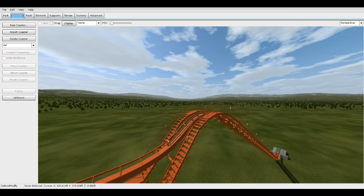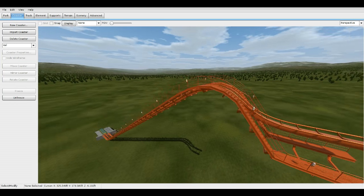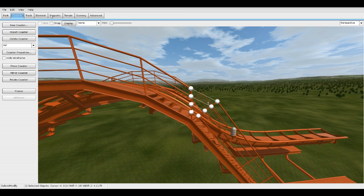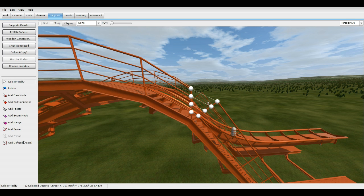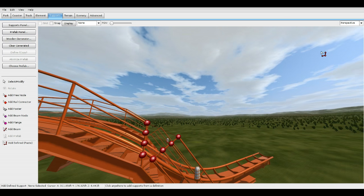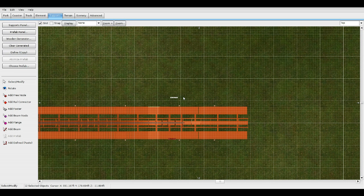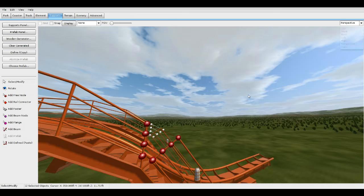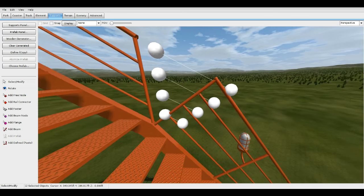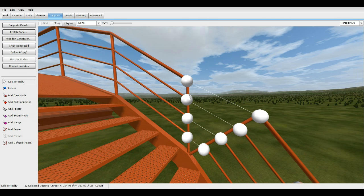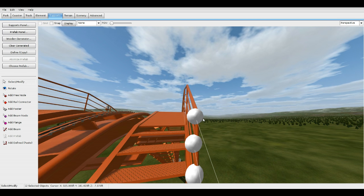Once you get a decent look with the rails connected, you have one catwalk. Next step: unfreeze, highlight the whole thing, copy and add it to the other side. Go to top view and add it right here. Line this up just like the other one - grab one node and try to line it up in the middle of both rails.